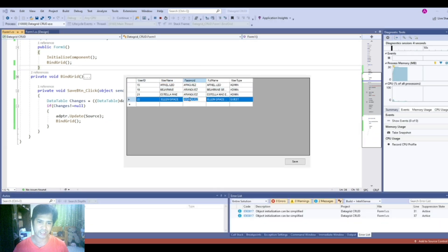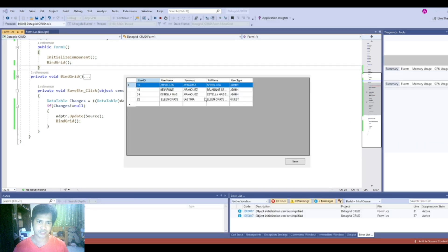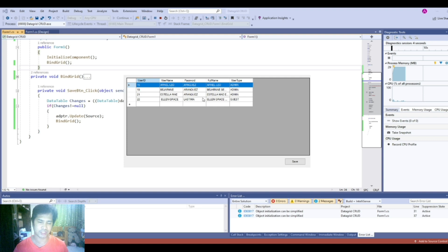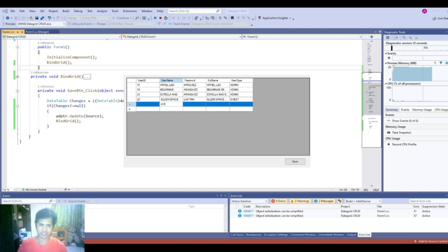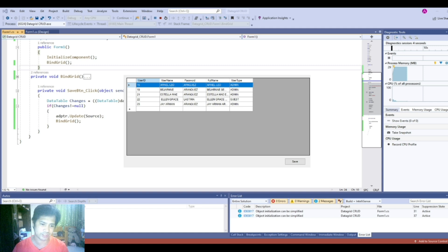Let's try if it's working. Let's change Ellen Grace to LASKEMA — give the full name. As you can see, after we rerun our application, we have the changes already reflected in our data grid. So let's try to add one row, then click the save button. After rerun, as you can see, we have the new row available in our data grid.